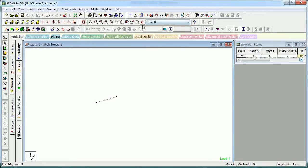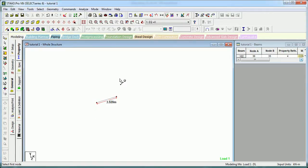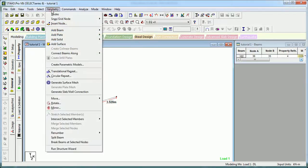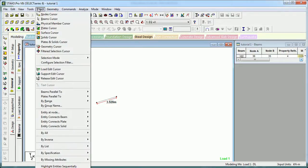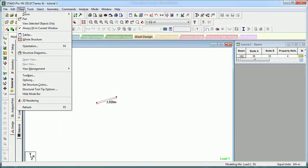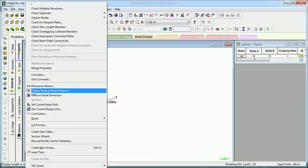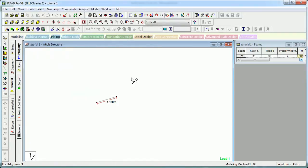The other way is to measure it manually with Display Node to Node Distance. It is 3.1020 meters. This was the second method. You can get that in View, you can get that in Tools, Display Node to Node Distance.